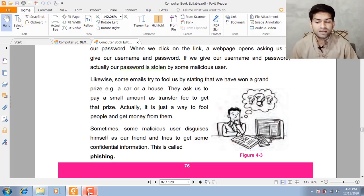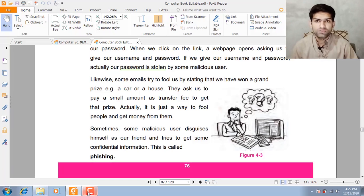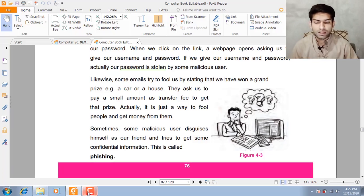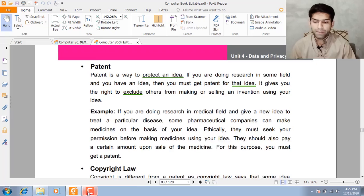Actually, these are techniques to fool people and get money from them. Some malicious user represents himself as your friend and tries to get your confidential information. In the computer field, this term is called Phishing.